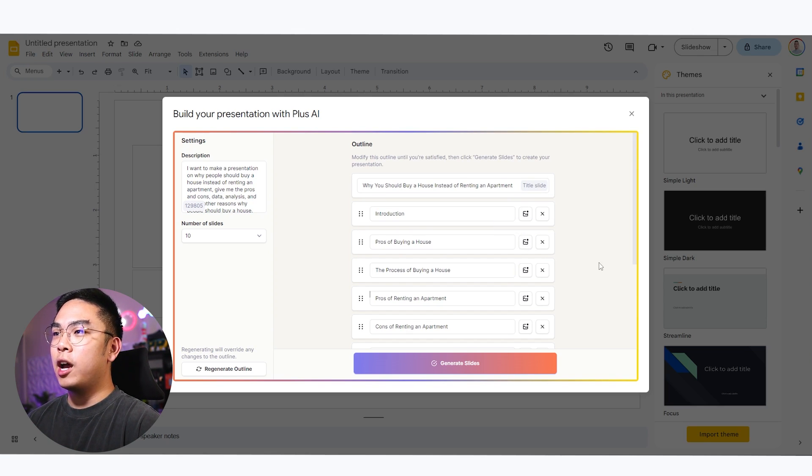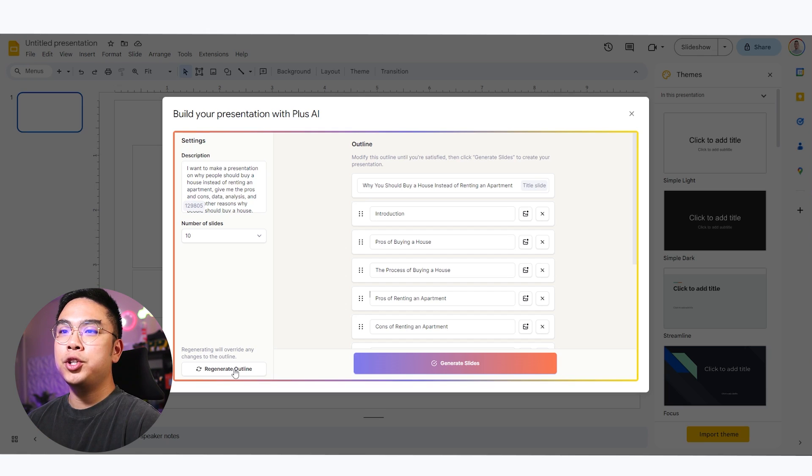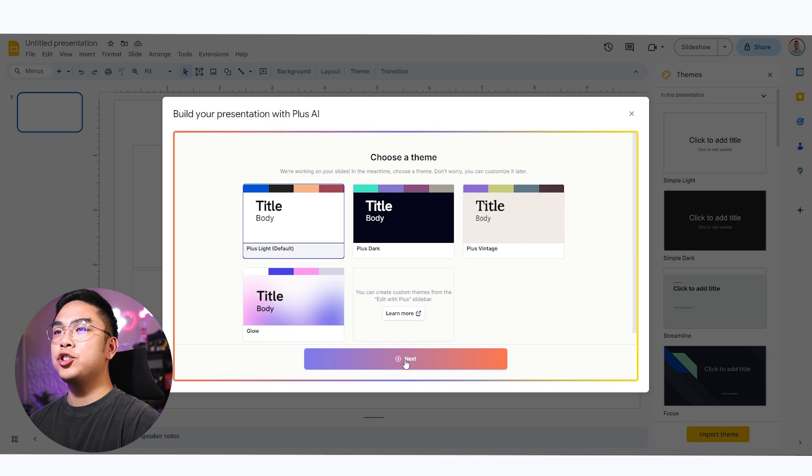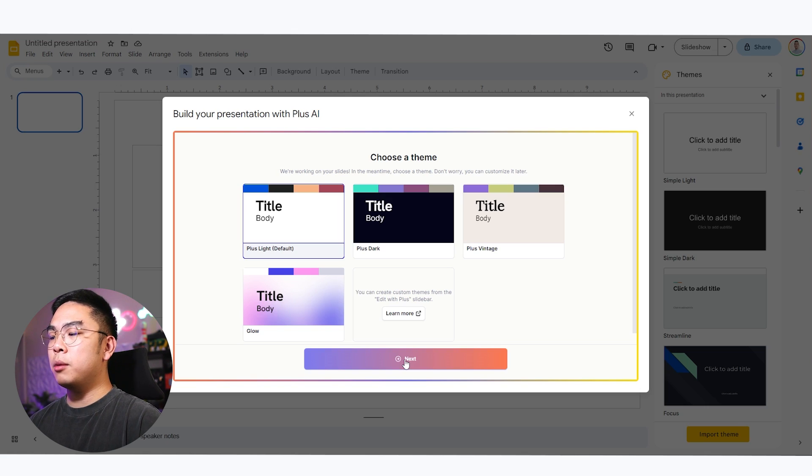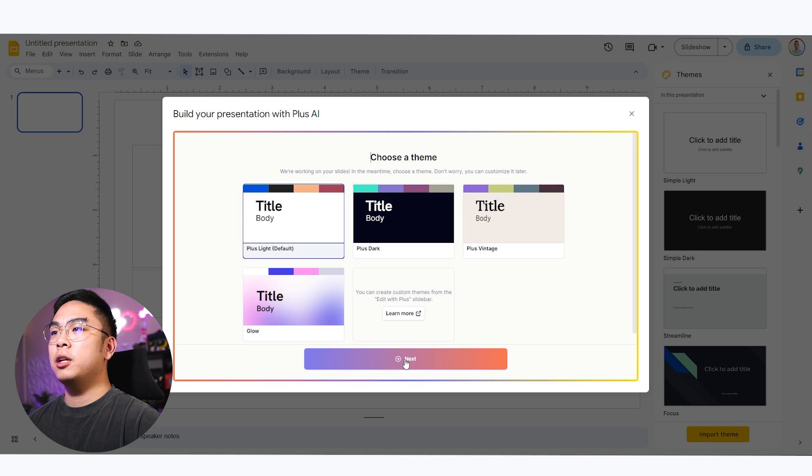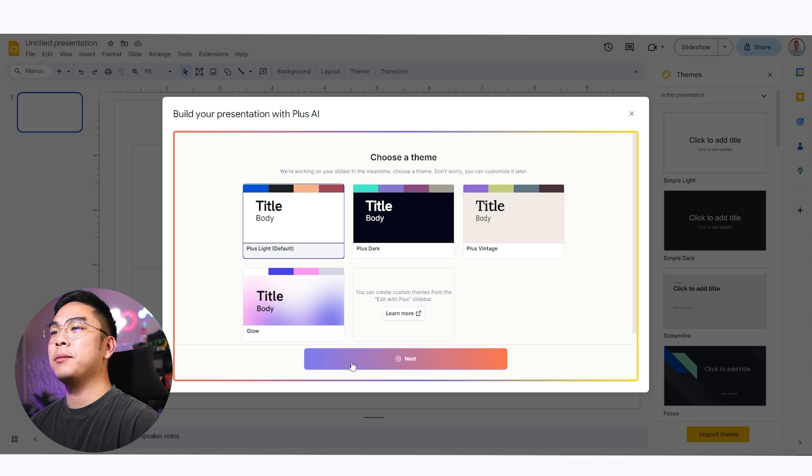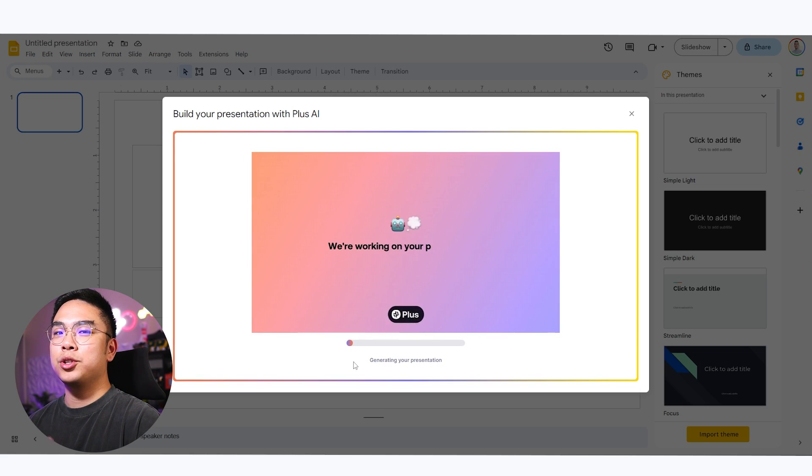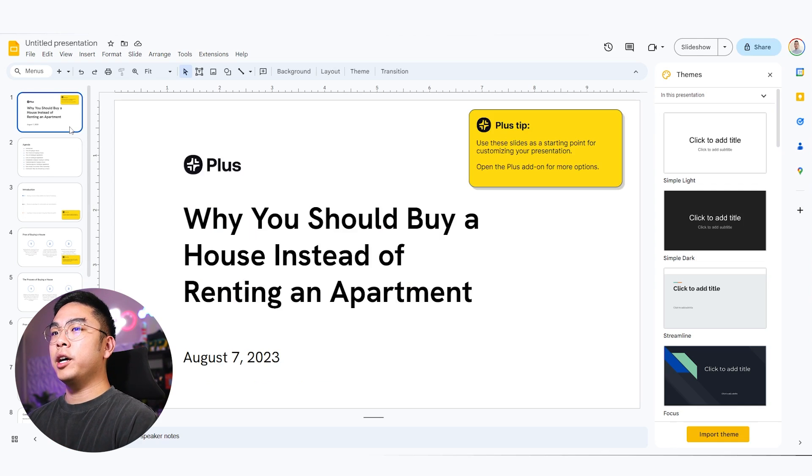Okay. I'm happy with as is now. You could also regenerate your outline, but I'm happy with the way it came out. Let's just hit generate slides. And now it's giving me an option to pick a theme. I'm just going to pick the most default basic theme right here, the plus light, whatever it is. So we'll just see what happens.